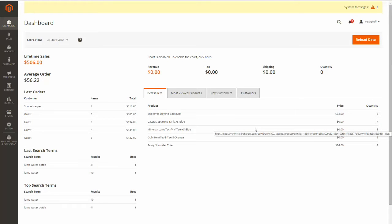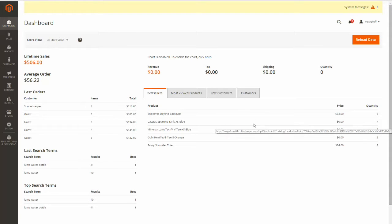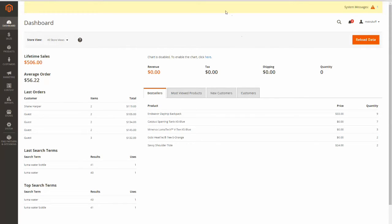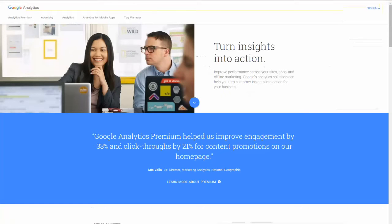Today I'm going to be showing you how to add Google Analytics to your site using Magento 2. So first you're going to have to go to google.com/analytics and you'll arrive at a page that looks like this.